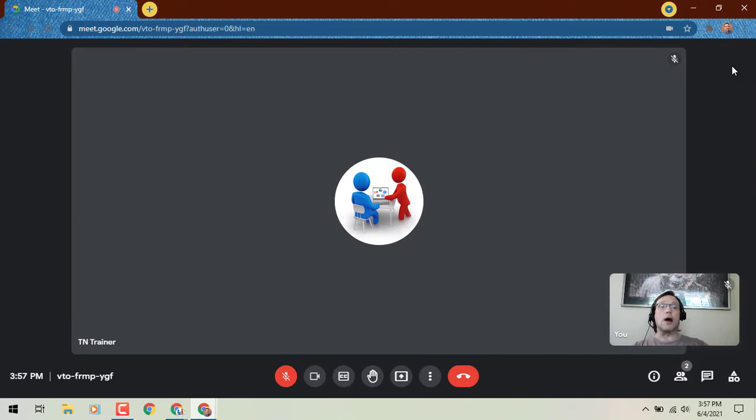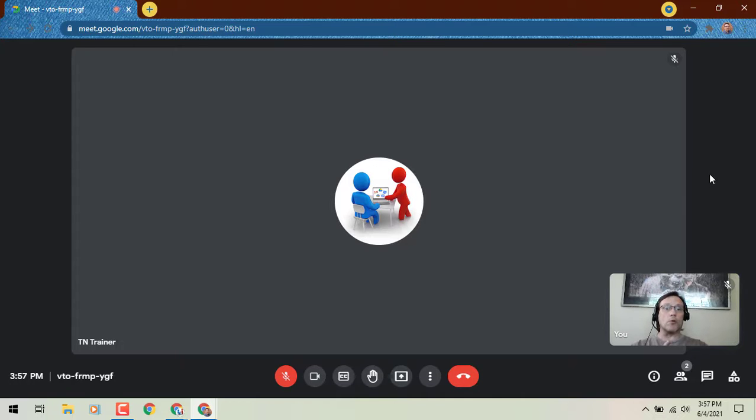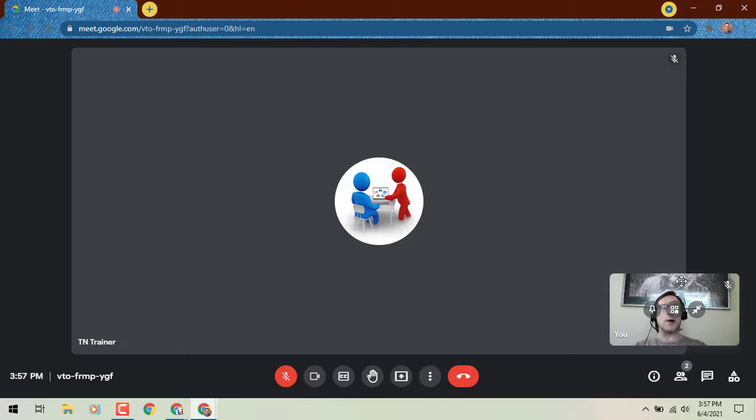Now, another revamp that they've done is with the lower right corner, and that is your video feed that we see here in the bottom right of my screen.